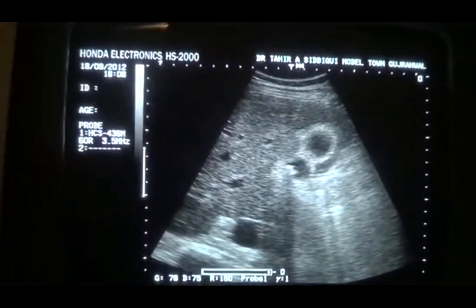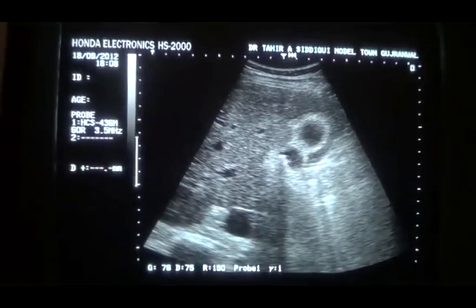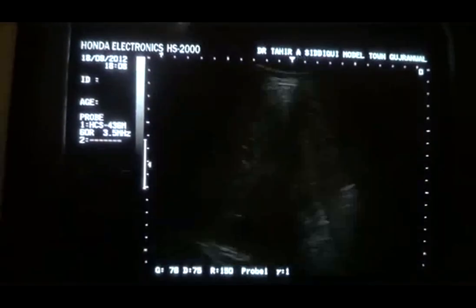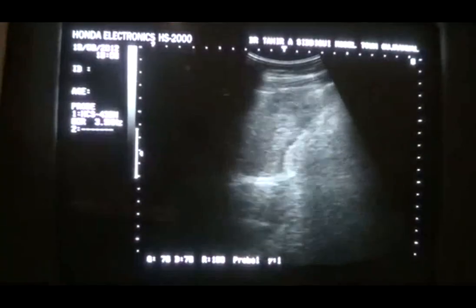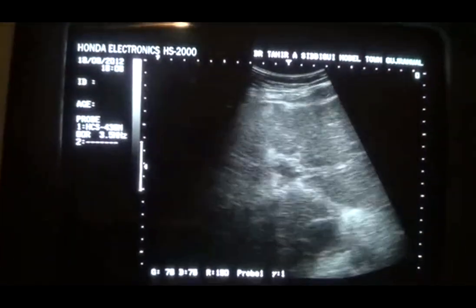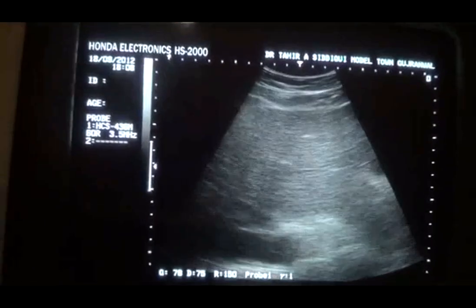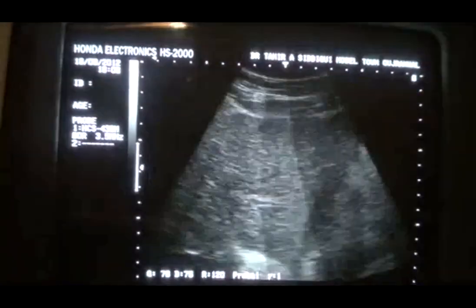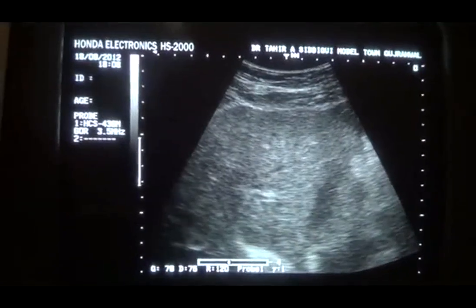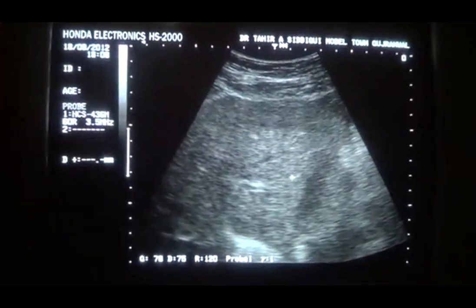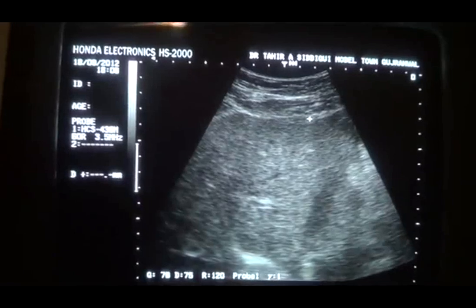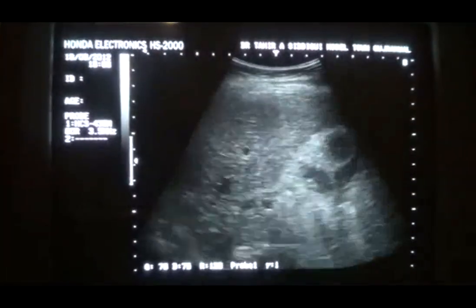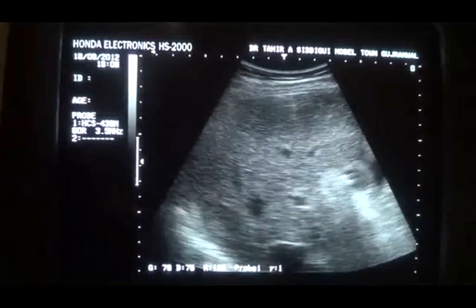This is the gallbladder; it contains few calculi within it. This is the cirrhotic liver. You can still see that the outer surface of the liver is irregular. This is the coarseness, this is the irregular outer surface, and there is fluid around the inferior surface of the liver.